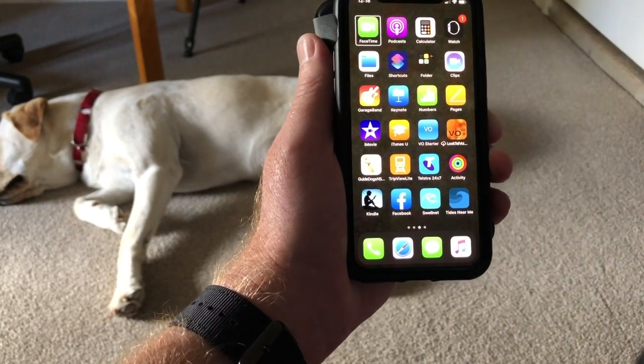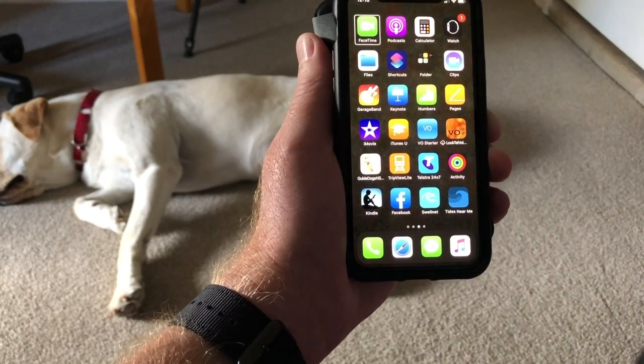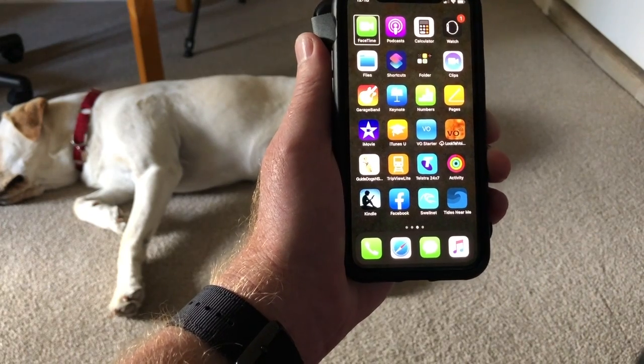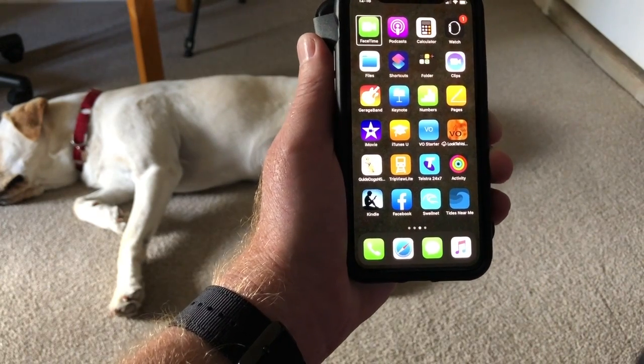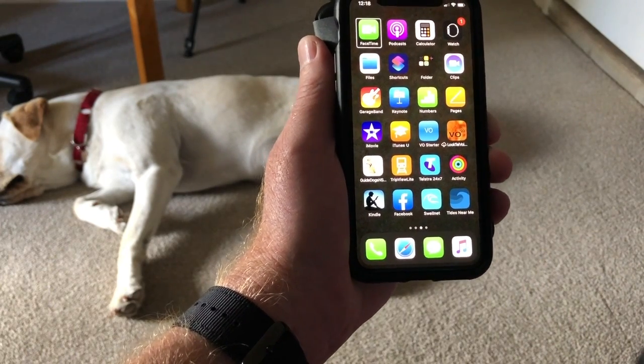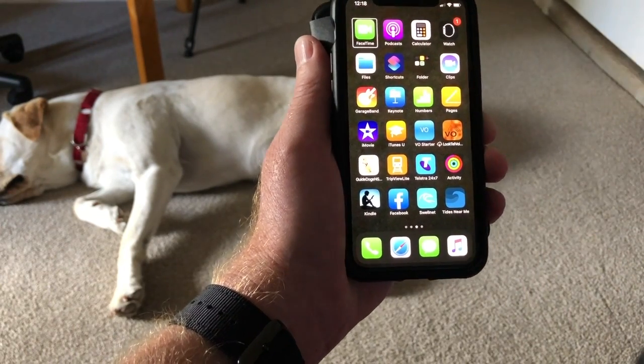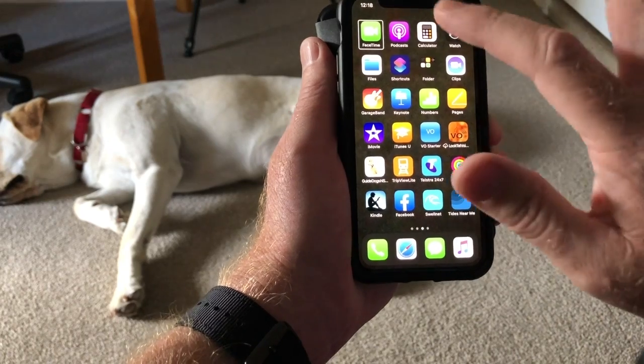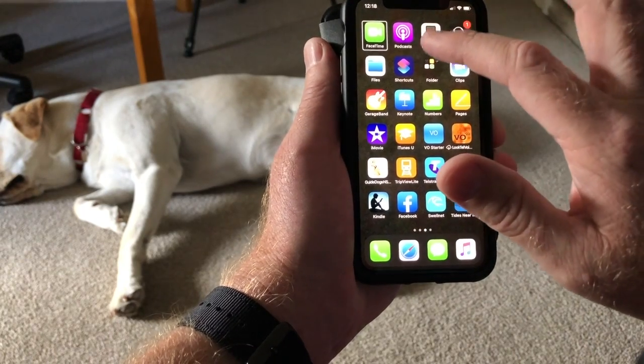If you are not a regular iPhone user and you want to know how to turn on VoiceOver, I simply find Settings on the screen.